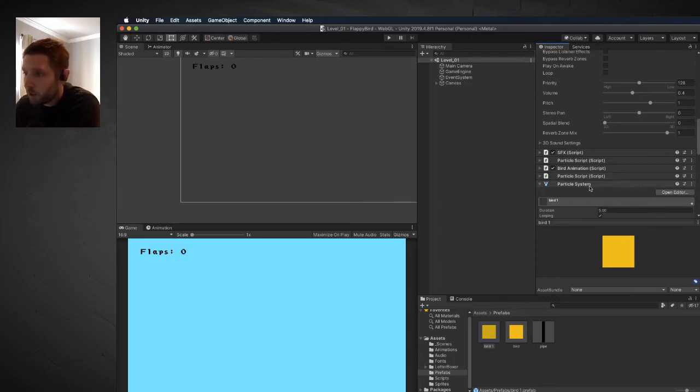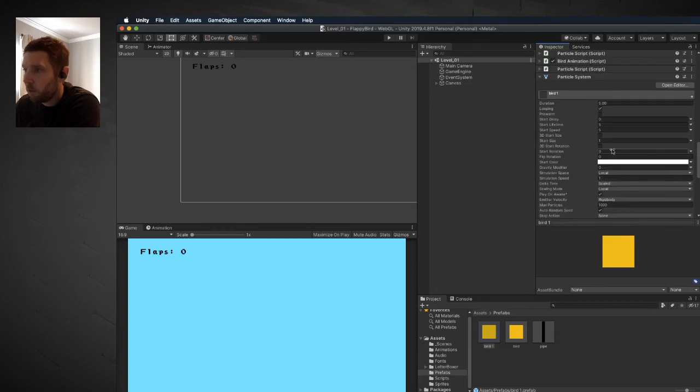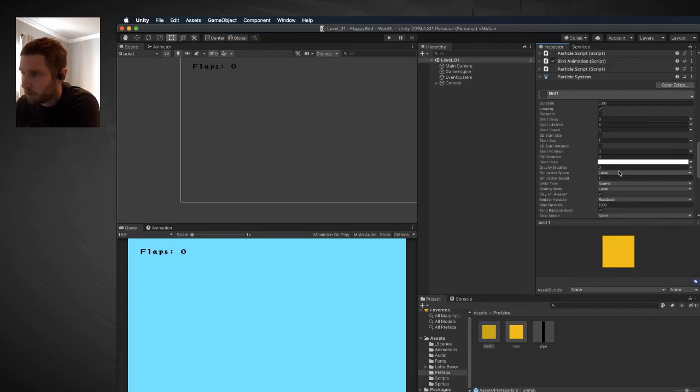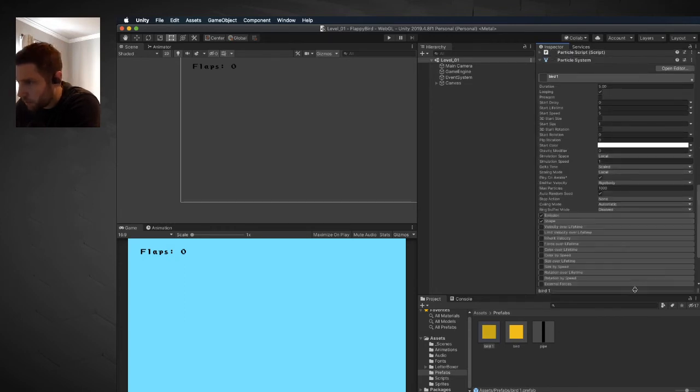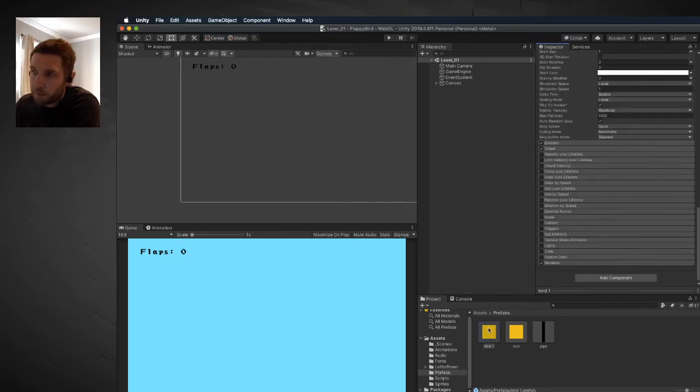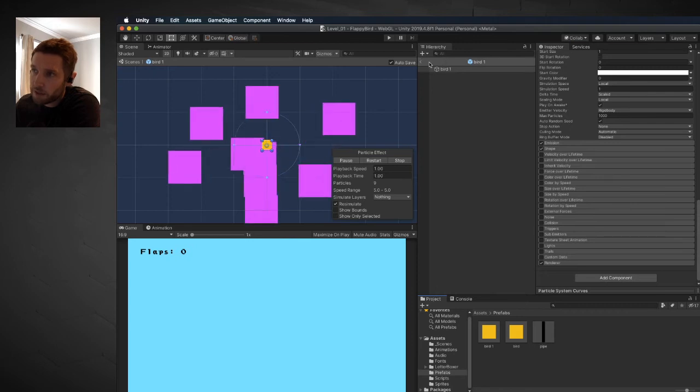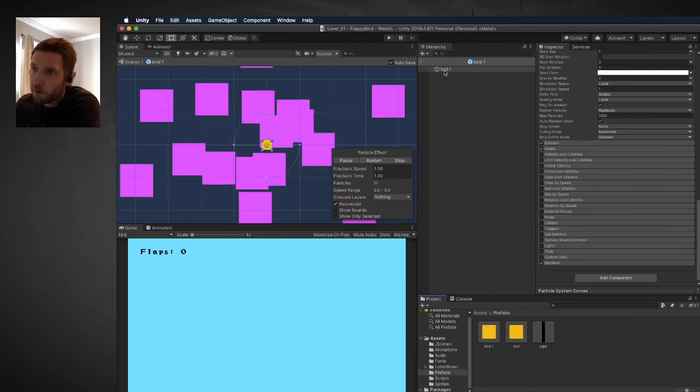On your particle system component, you see a whole bunch of different options. It could be a little bit overwhelming at first - scroll down right here as you can see, they almost never end. If I double click on my prefab, you're going to see in the hierarchy I no longer see the scenes view.